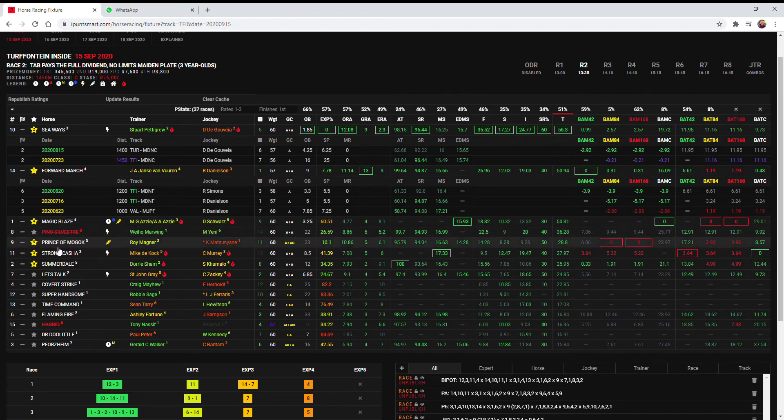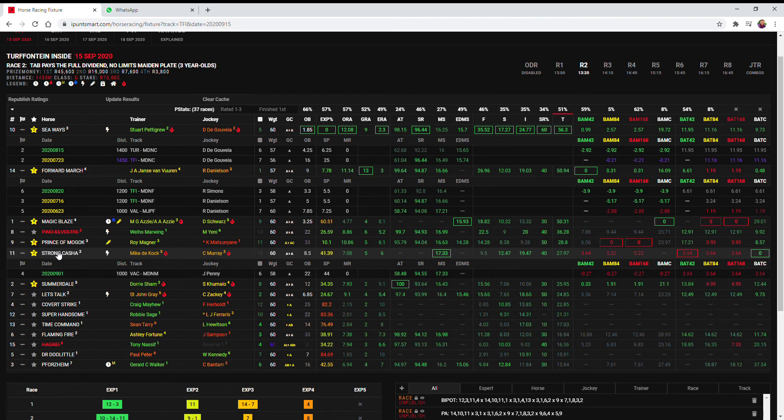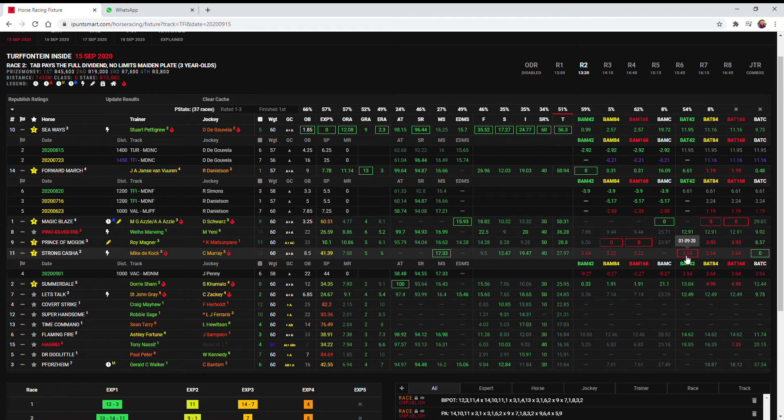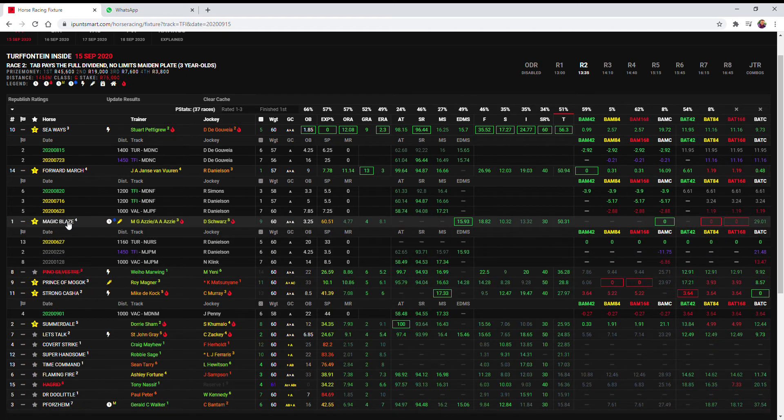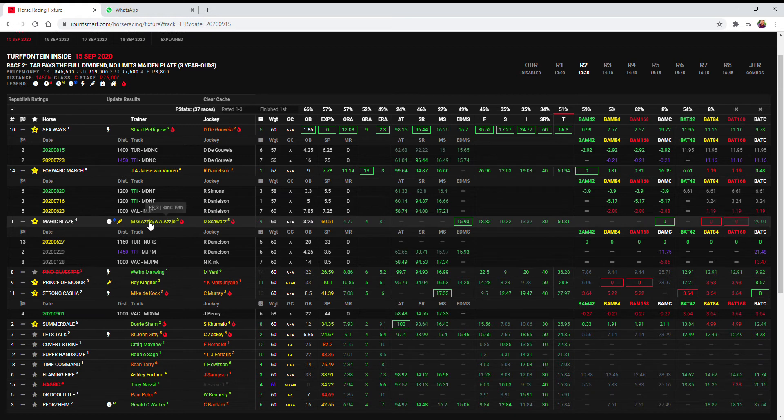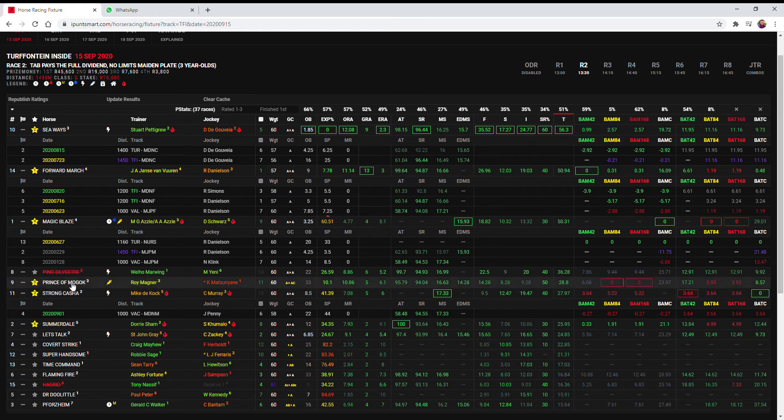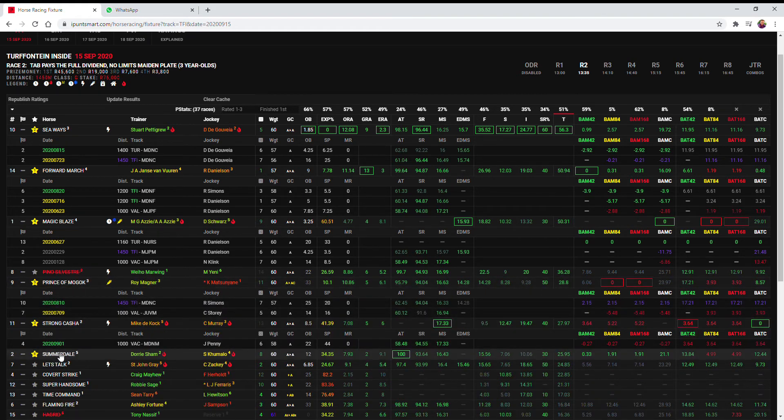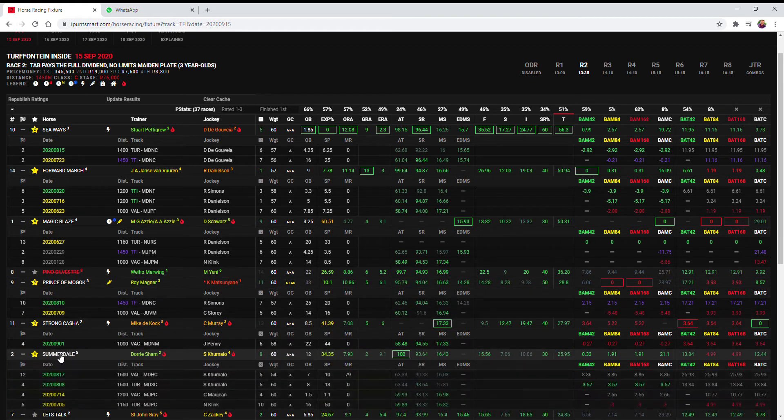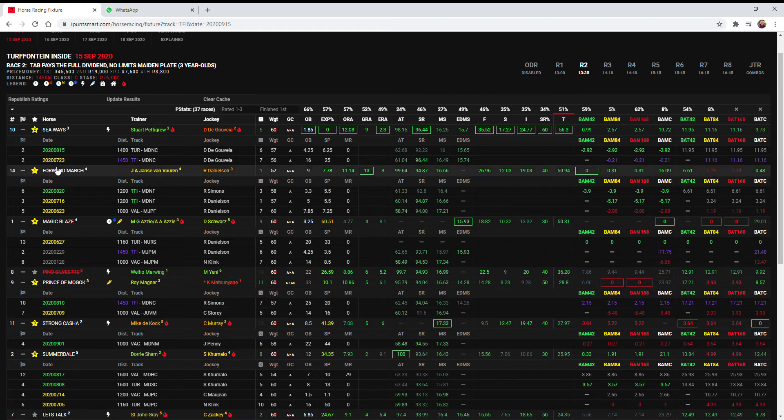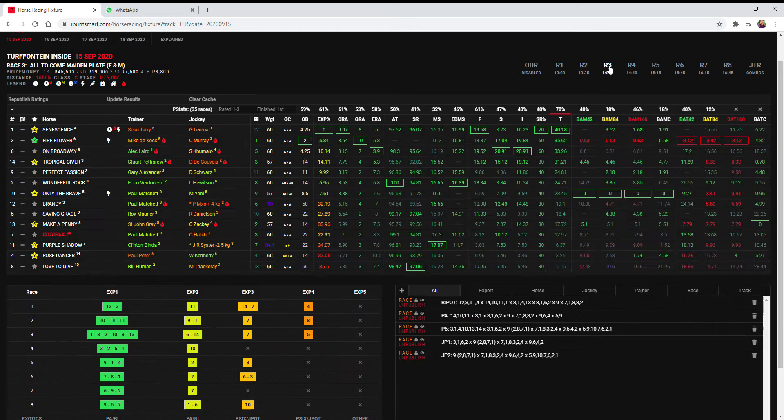For third I have gone with the question mark over the distance Strong Kasha, it has the best red bat 42 form but obviously the distance is a question mark as well. For fourth I've gone with Magic Blaze coming back from a rest now gelded and because Mike Azzy has my best bet of the day coming up later. Then Prince McGock and maybe Summerdale as my next best, but I do think 147% for top four and Forward March is maybe that could play.